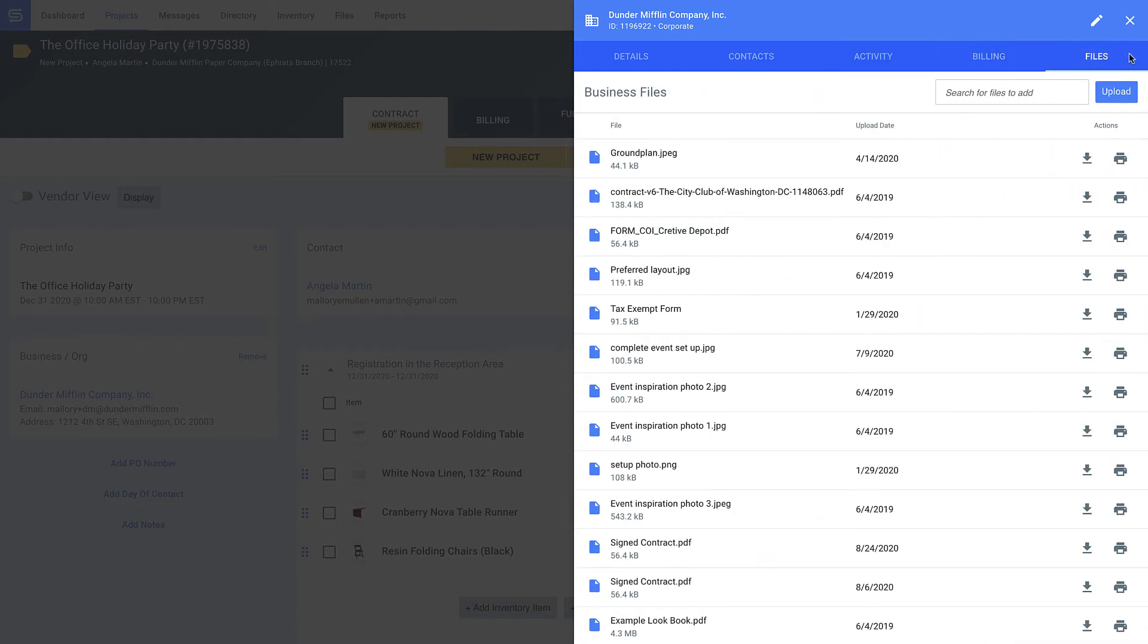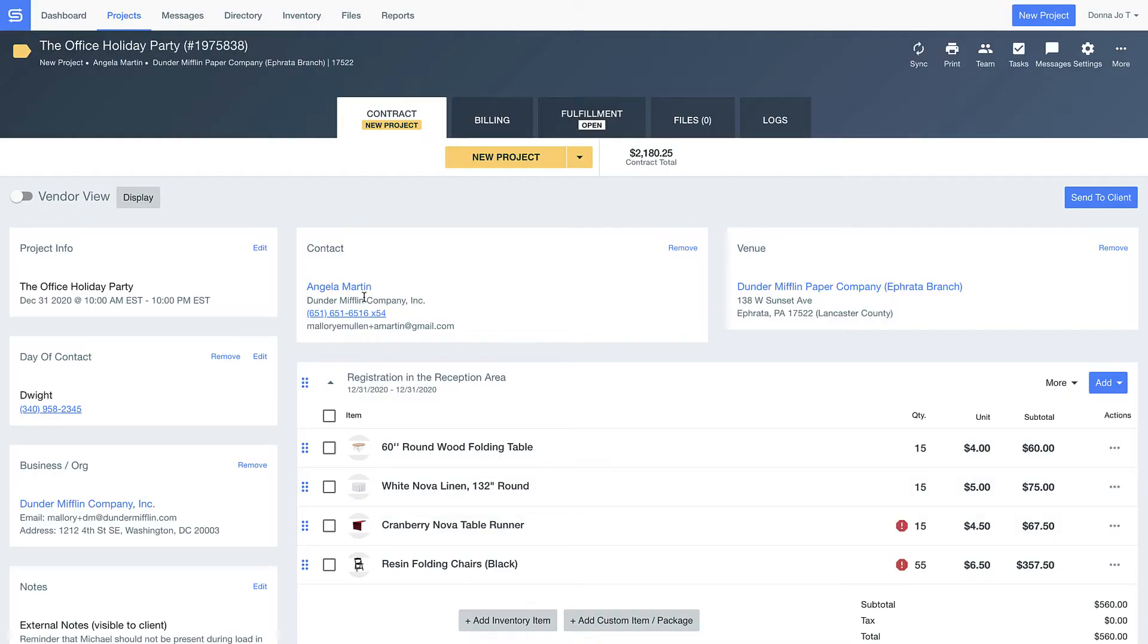I can see just how valuable of a client Dunder Mifflin is to me, and quickly store reference documents like a client's logo or tax-exempt certificate. Just so you're aware, this information is also available on individual contacts and venues as well.